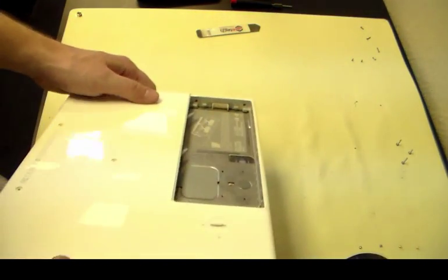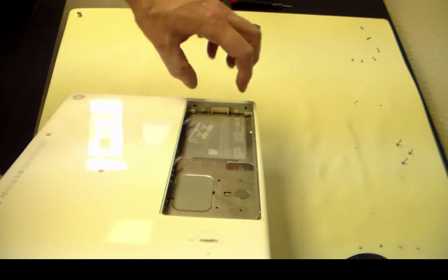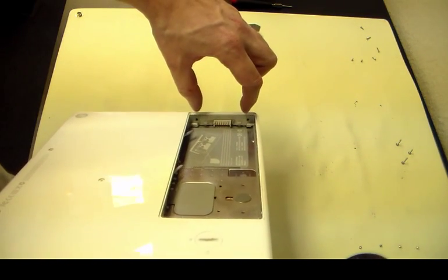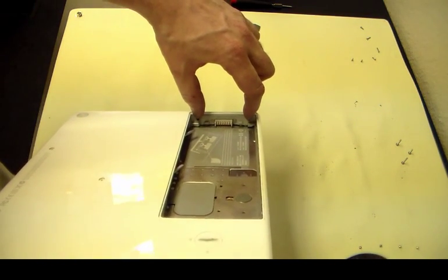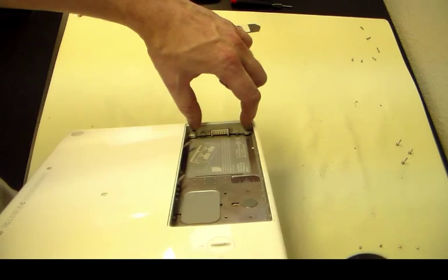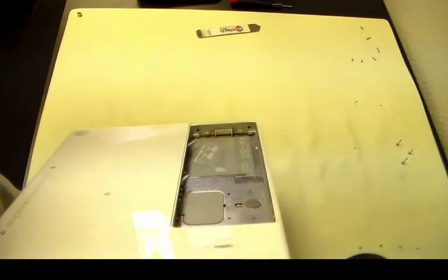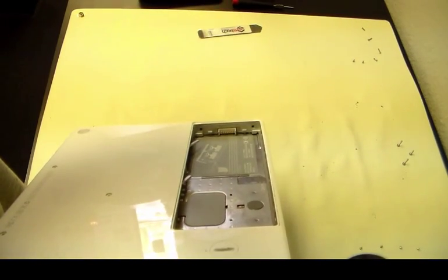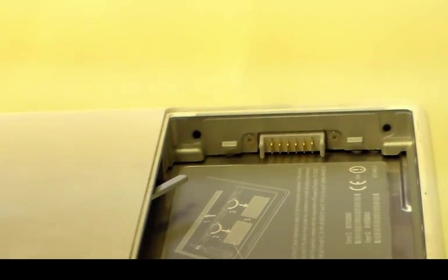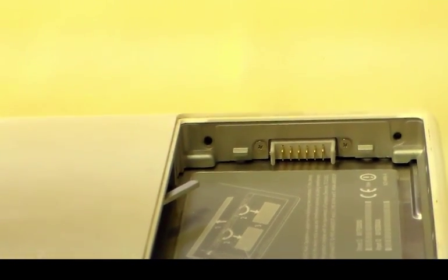We're also in this battery bay going to be removing the two screws on the outer portion of your battery connector. Let's zoom in here real quick. So we're going to remove those screws as well.